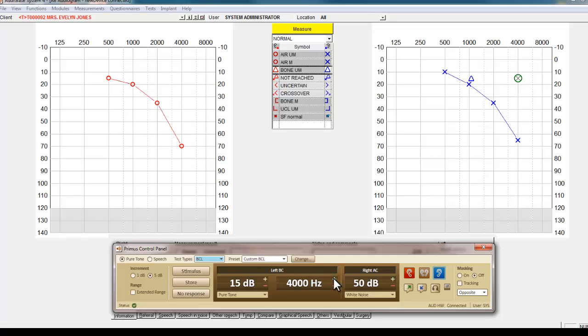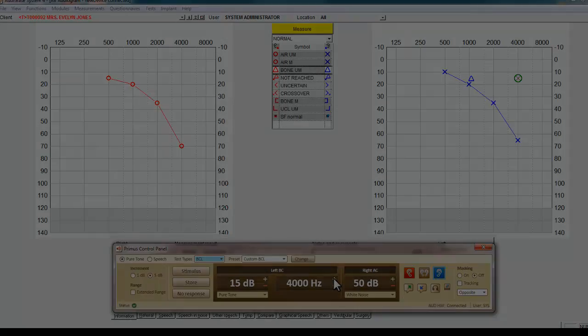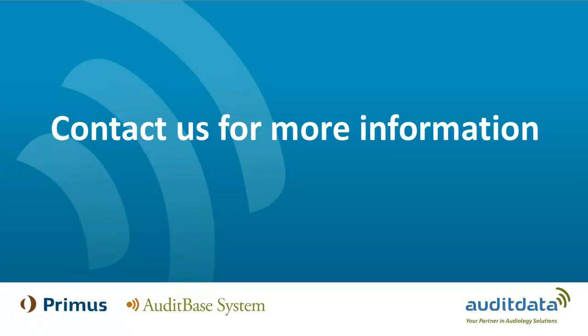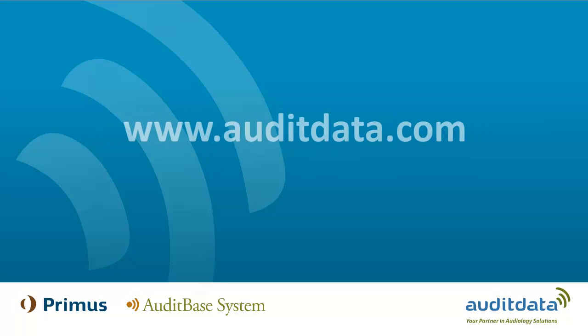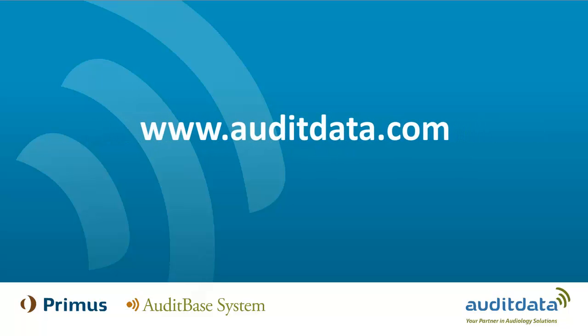Should you require any further information regarding Primus or any other AuditData product, please email us at info@auditdata.com. You can also view our website at www.auditdata.com.